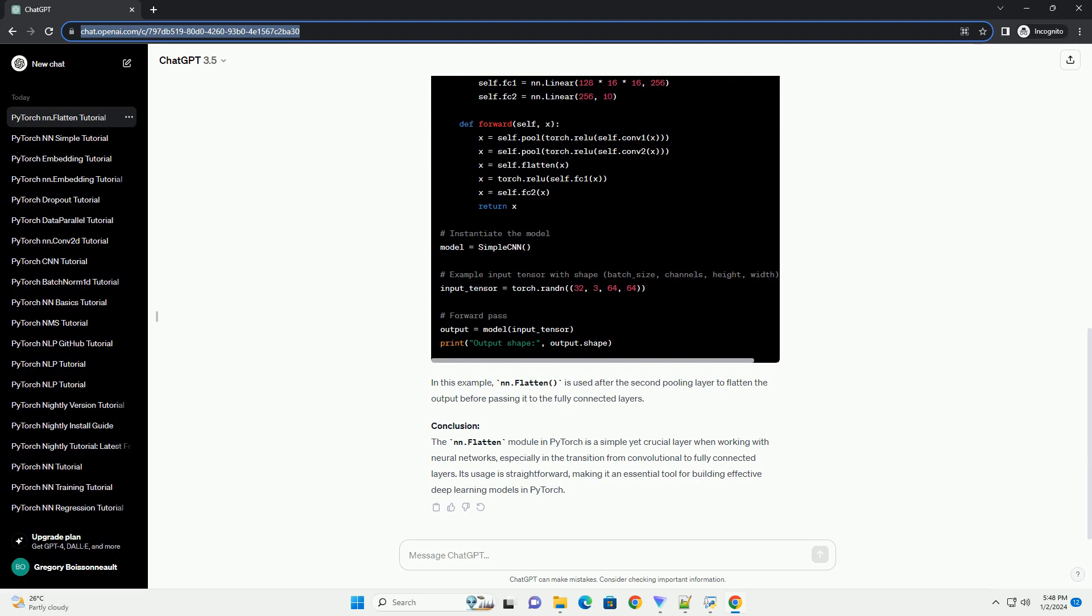which work with multidimensional data, to fully connected layers, which require one-dimensional input.